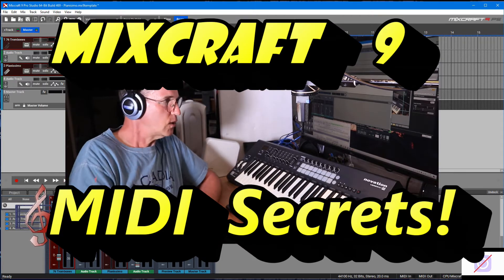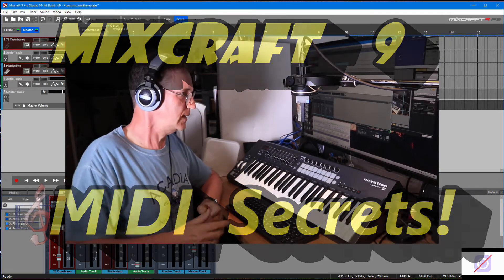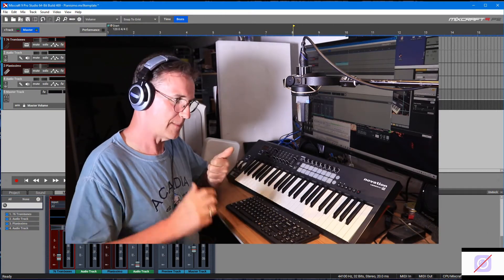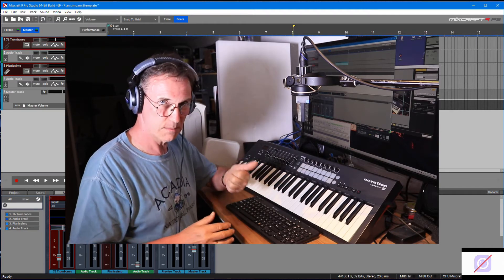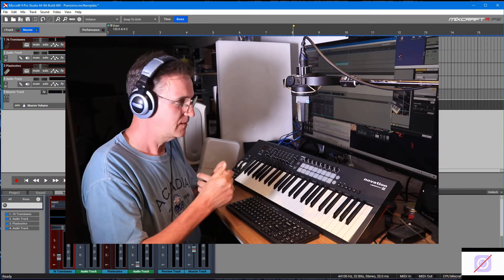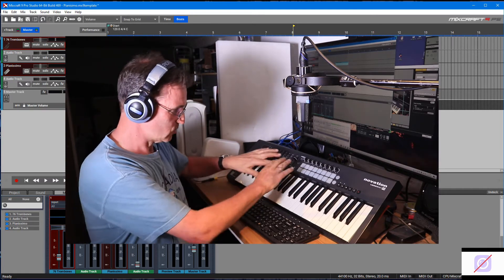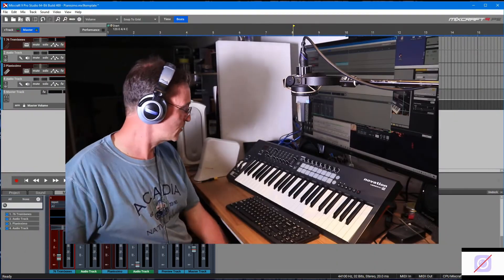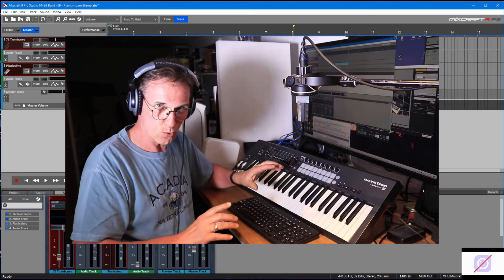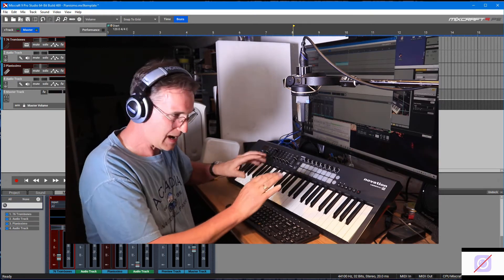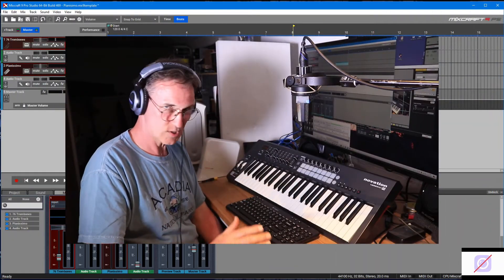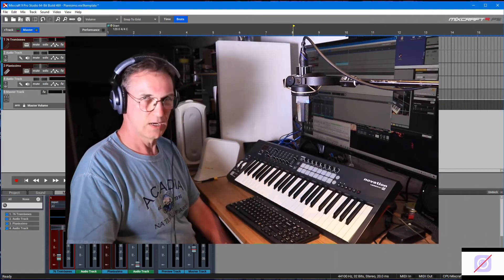This week I'm going to show you several things. The first thing is how you can set up a default template for when you open MixCraft. The second thing is programming the MIDI interface with a surface or a keyboard. And the third thing is how you can set up a keyboard to be like those old Hammond organs with sliders and different sounds coming out. Stick around and I'll show you right now.